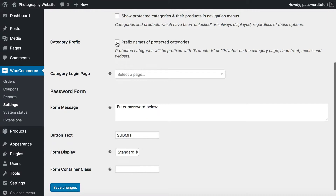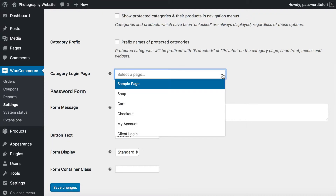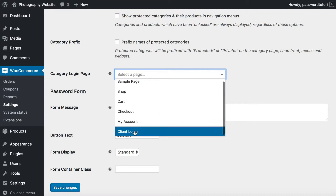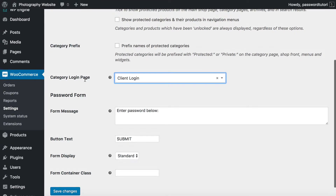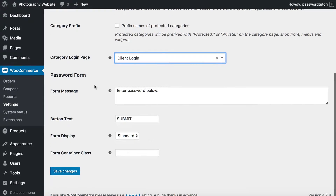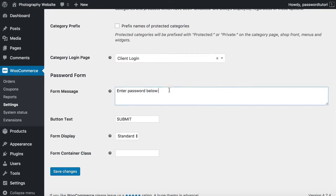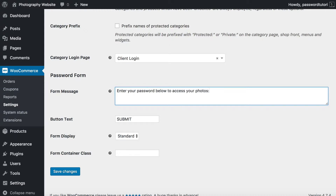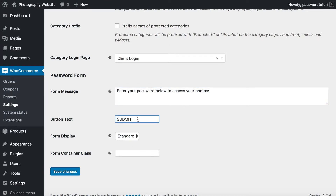You probably don't want to write 'Protected' before your protected category name, so just ignore that option. Next is Category Login Page — select the blank page you just created. I selected Client Login, and the plugin will use that as my login page. For the message field, enter whatever text you want to appear above the password entry form. I'm going to write 'Enter your password below to access your photos.' You can also change the button text — I'll change it to 'Login'.